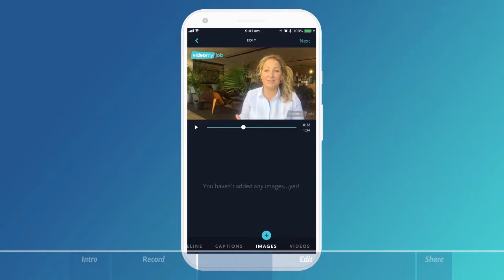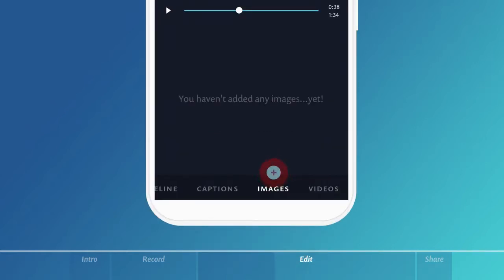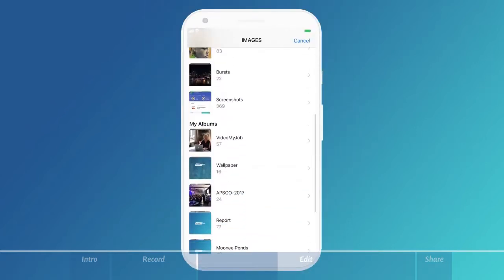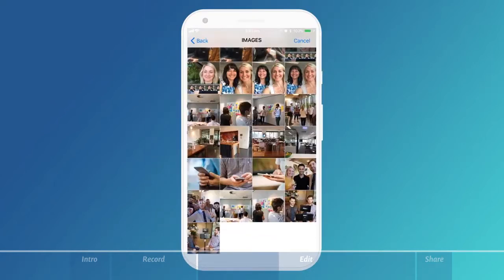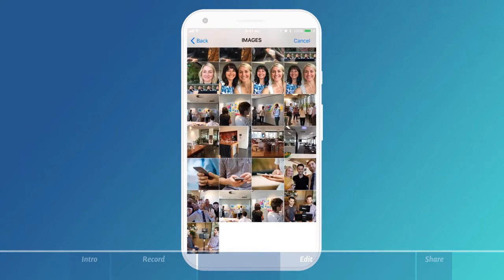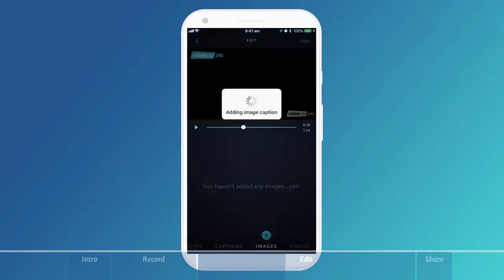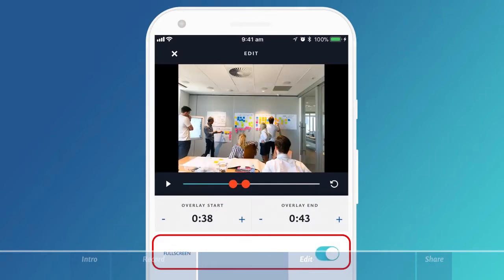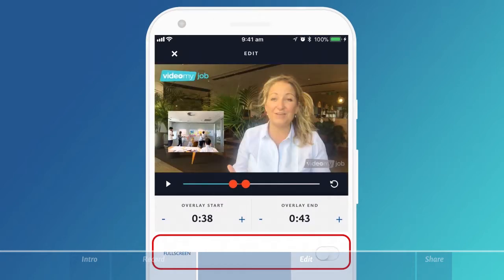Images are also great for video engagement. Select the plus button above images and this will take you to your phone's media library. Select the image or saved picture that you have in your phone. This will pull it through and you can set that image to full screen or partial screen.